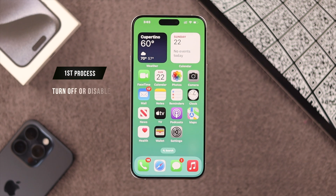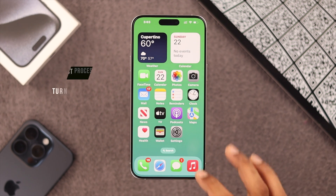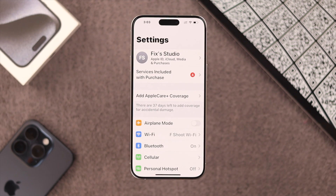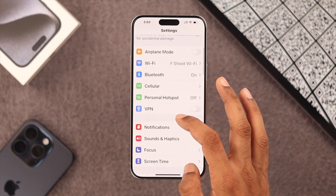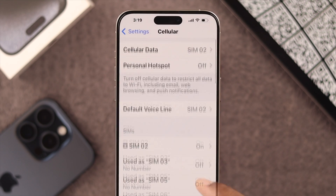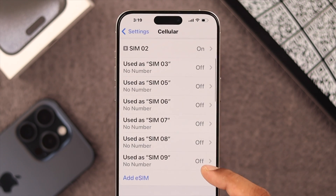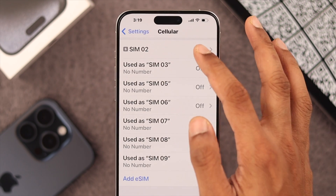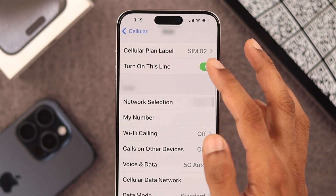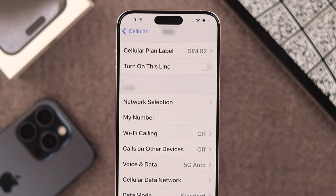First, let's see how you can disable or turn off an eSIM. We need to open Settings, then go to Cellular, select the SIM you want to turn off, and you just need to toggle off 'Turn On This Line'.